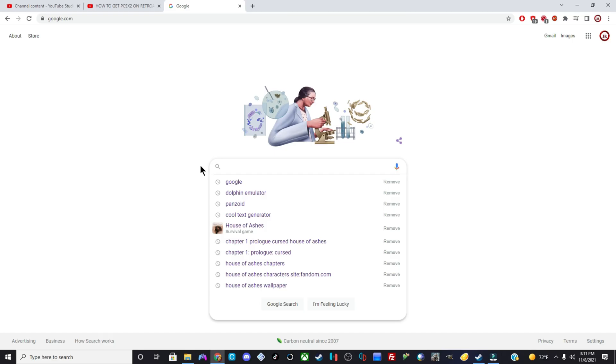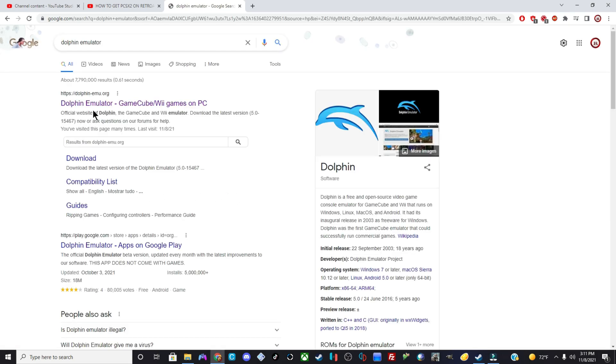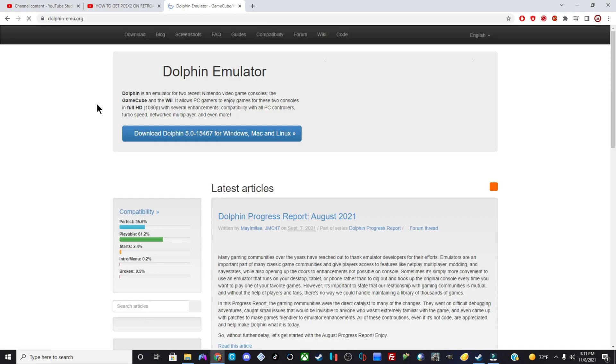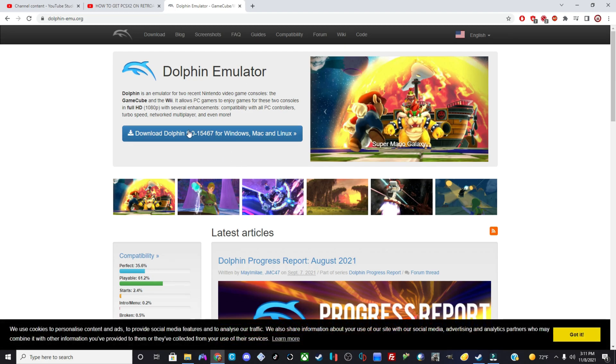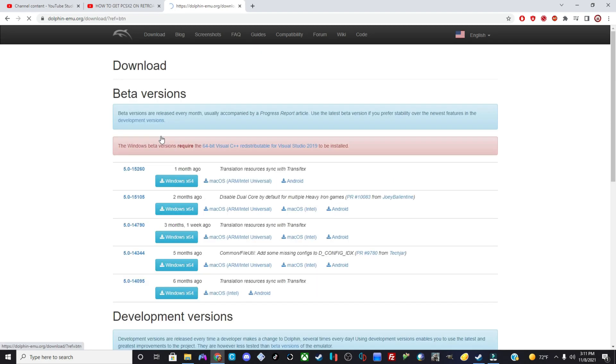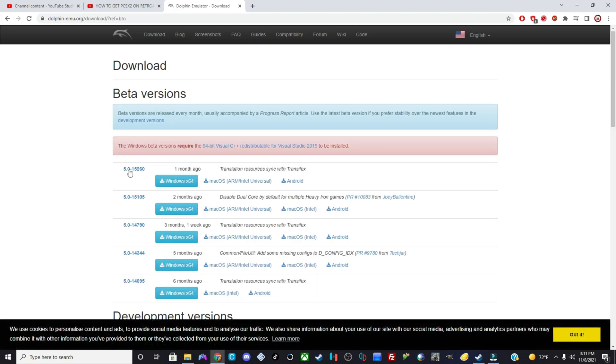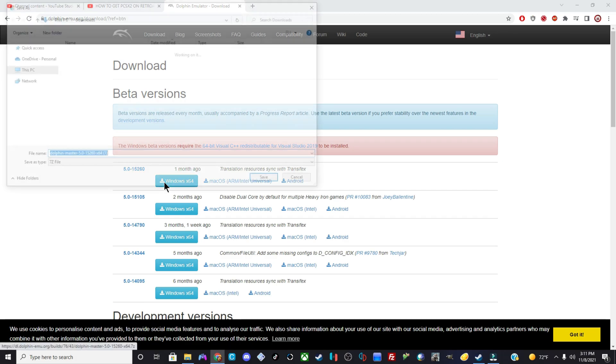This is step one, like I said I will leave a link in the description how to get to this if you guys can't get it on your Steam store. All right, what you guys want to do is you want to type in Dolphin emulator on Google and you want to click the very first link. And click download. And then you want to click the beta version.